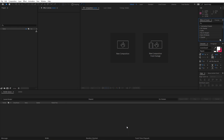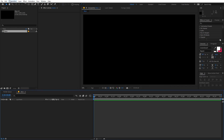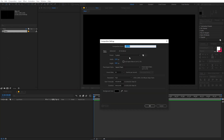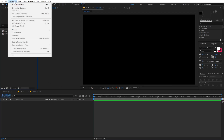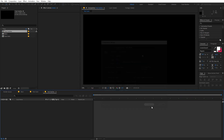Right now I'm in After Effects. Let's begin by creating a new composition — let's call this 'Main', width and height will be 1920 by 1080, frame rate 30 FPS. Now let's create another composition for our text and call this 'Text Main', and we are going to create another composition for 'Text Outline' — all the settings will remain the same.